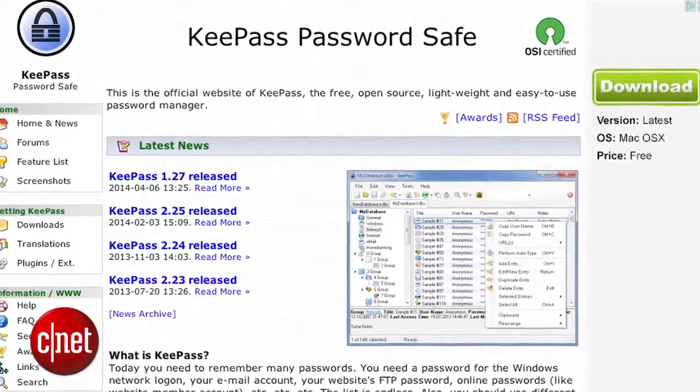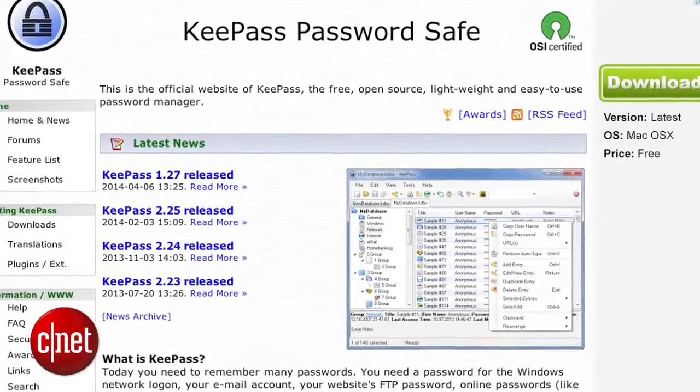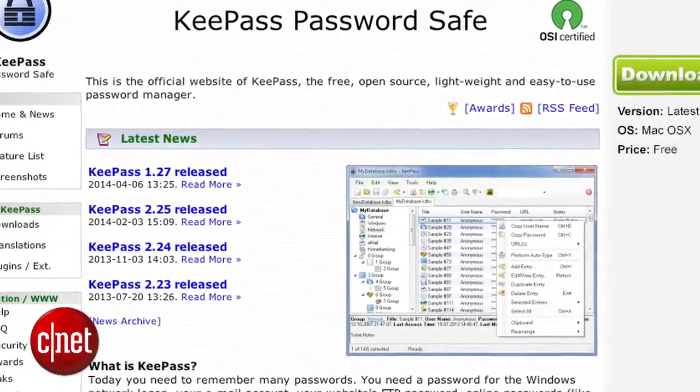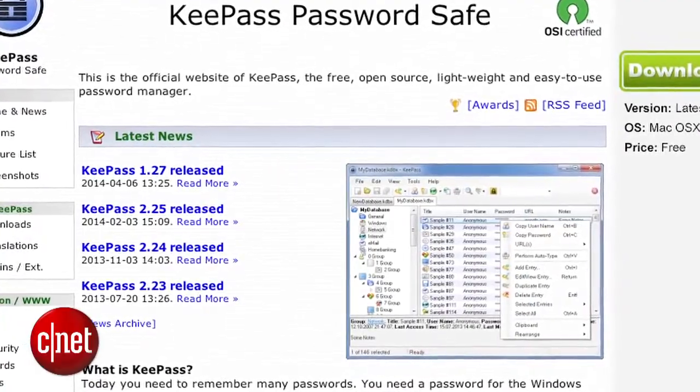There's also KeePass. It's an open-source alternative, probably best suited to power users. So there you have it — how to use a password manager. I'm Ayaz Akhtar. For more tips and tricks, check out howto.cnet.com.